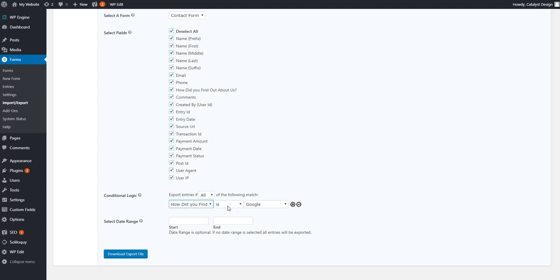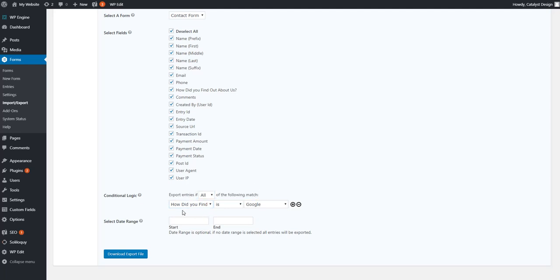Now, backing up just a second, this is kind of the global rule first you should pay attention to. Right now I'm saying if all of these different rules match, then export, then give me those users that filled out those entries, I should say, for the form.